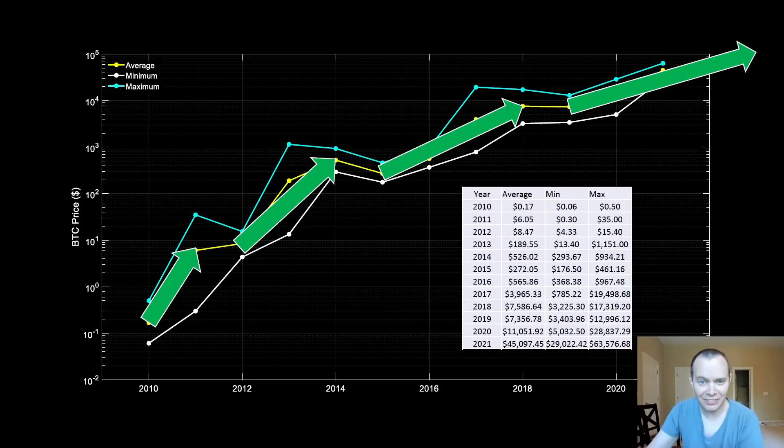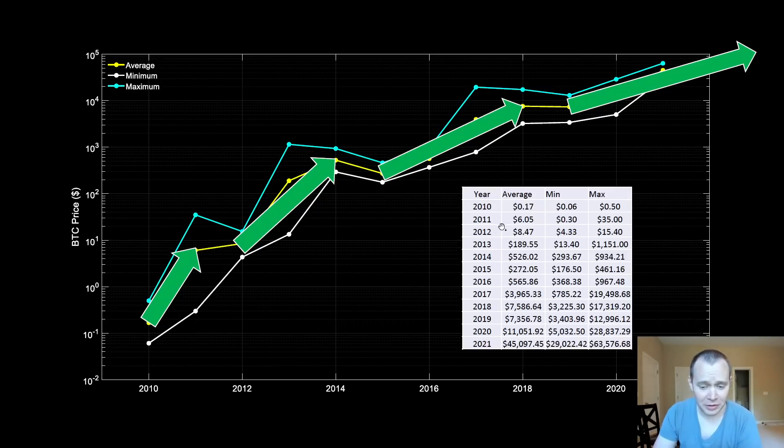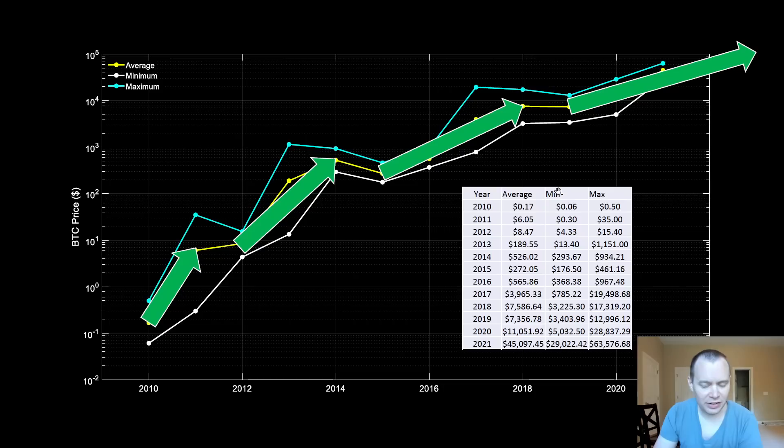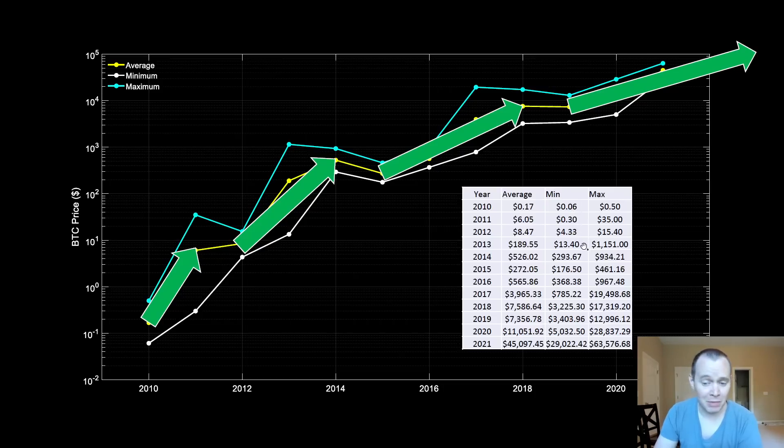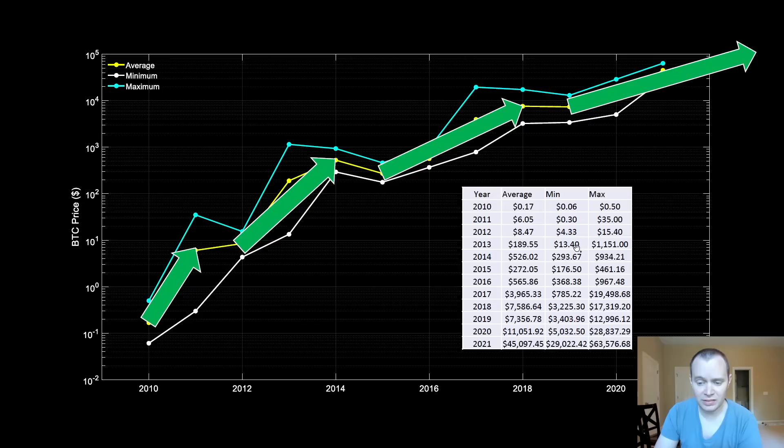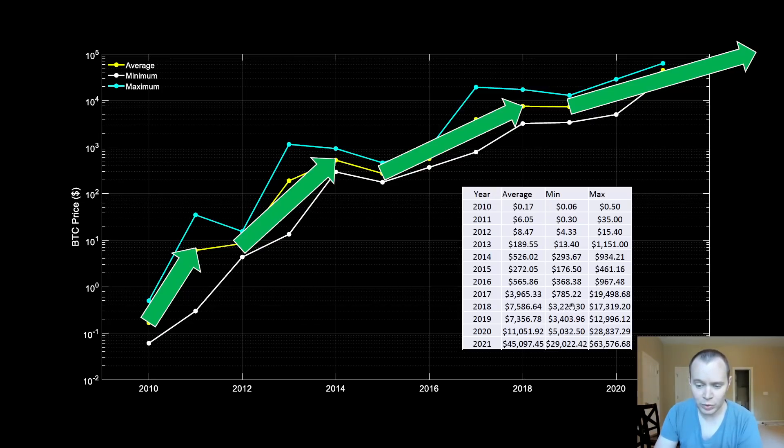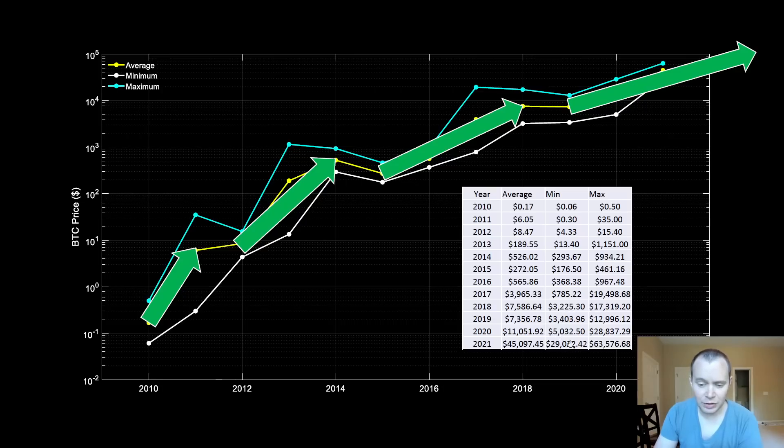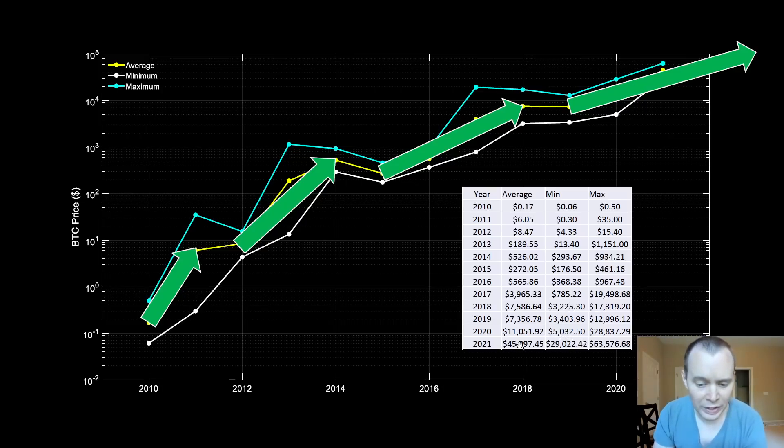You'll also note that the minimum price generally increases as well, going from 6 cents to 30 to $4.33 to a modest $13.40. We decreased in 2015 and then we decreased again in 2018.